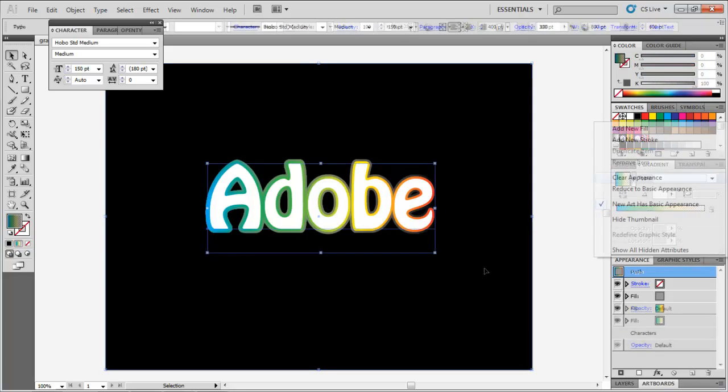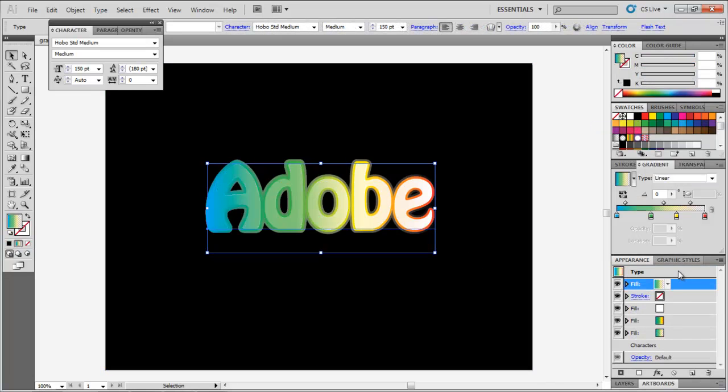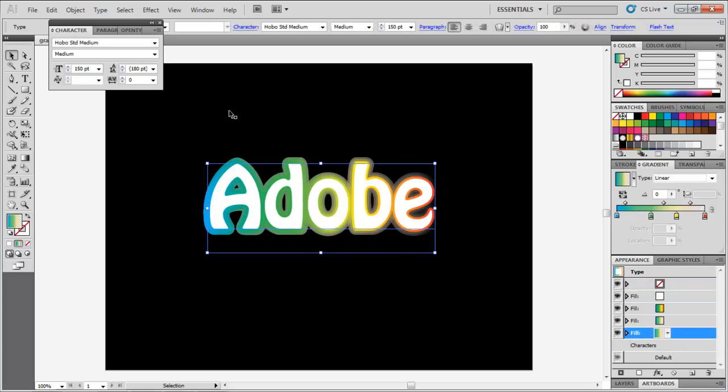Add another fill. Bring it below the rest and add the same gradient to it, with an offset of 12 point.